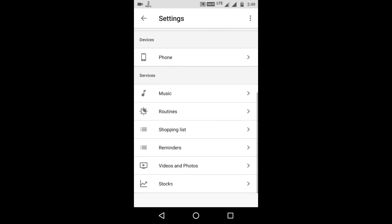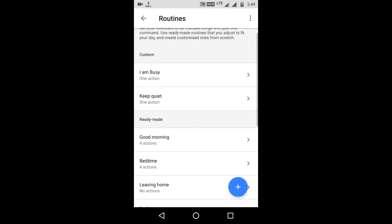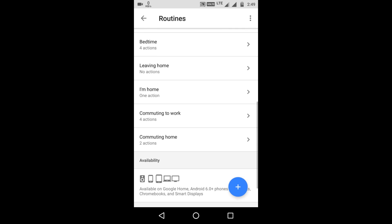Then scroll down and you'll find routines. Go into routines and now you'll see a list of all the actions that Google Assistant can do for you.